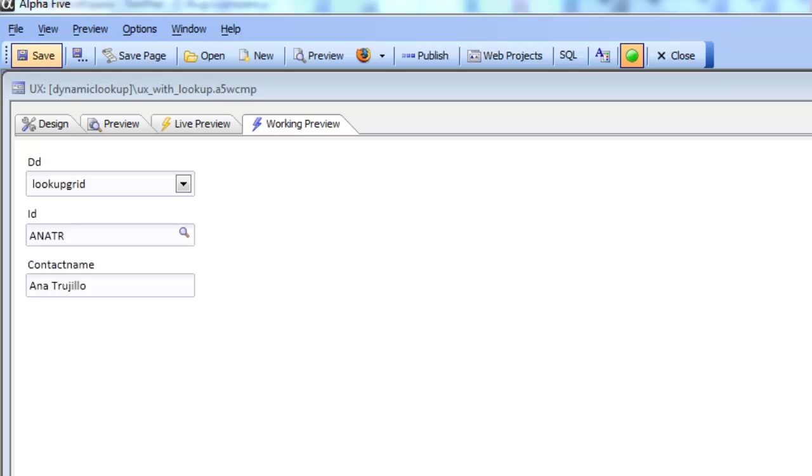In this video we'll demonstrate an enhancement to the lookup grid feature for a text box or text area control in the UX component in version 12.